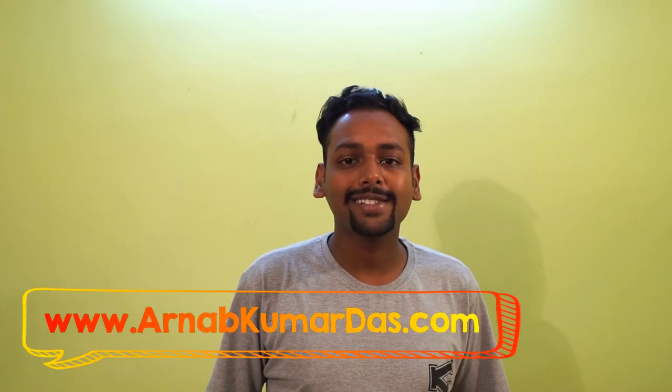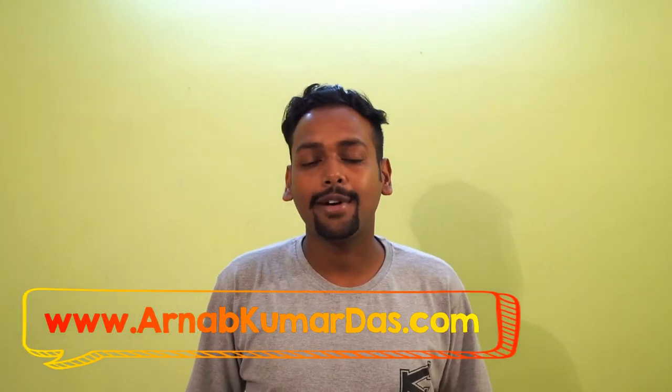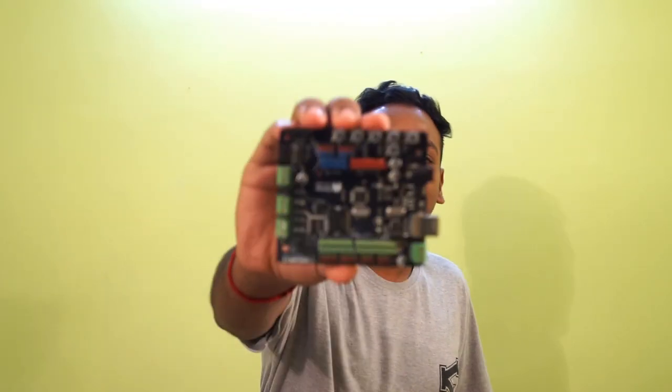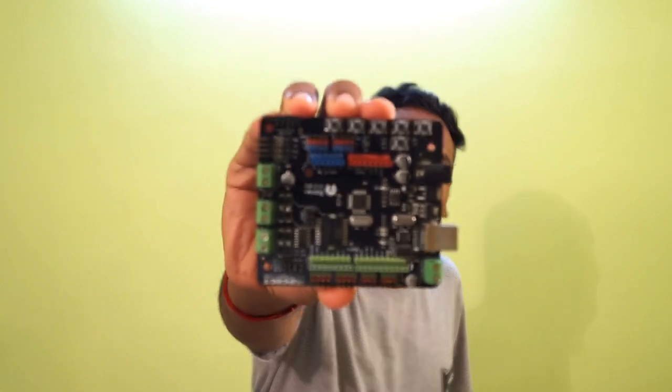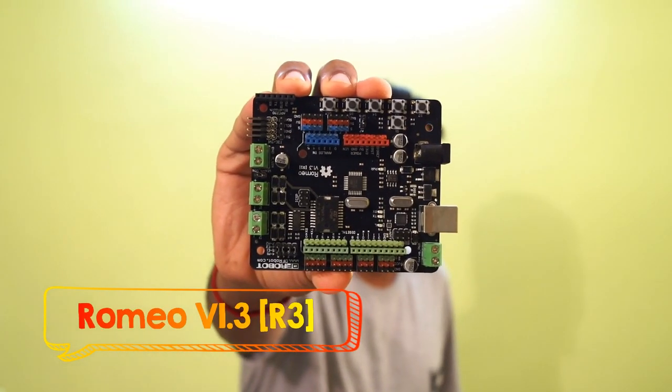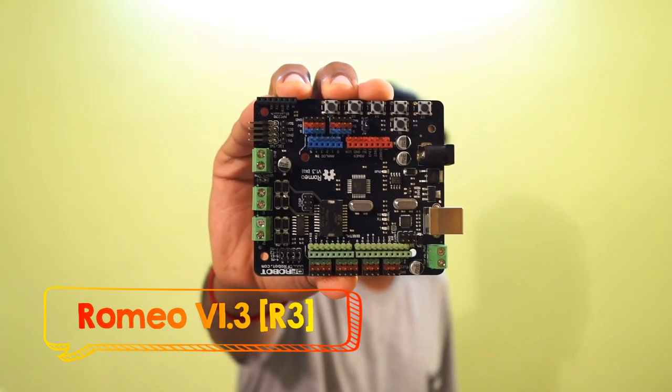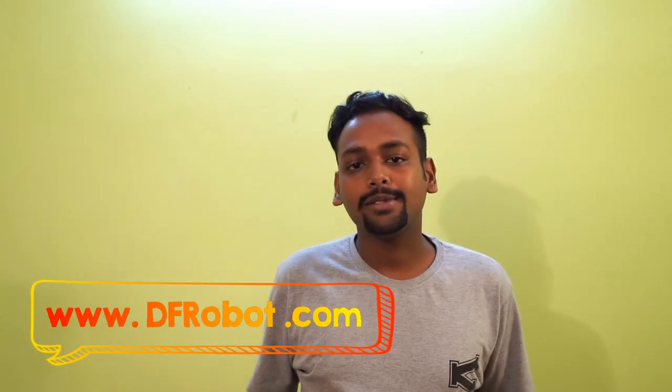Hi guys, welcome back to my channel. I am Arutavdas and today I will be discussing with you a cool robot controller board. This is Romeo version 1.3 and it's manufactured by dfrobot.com.